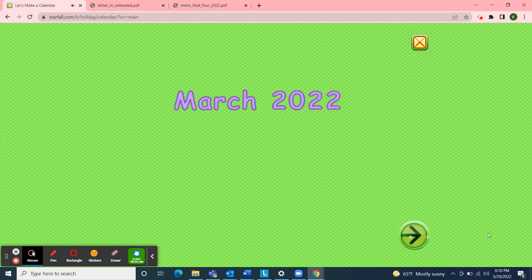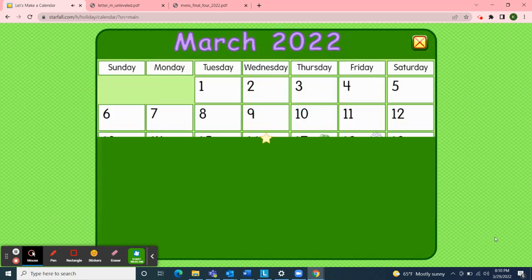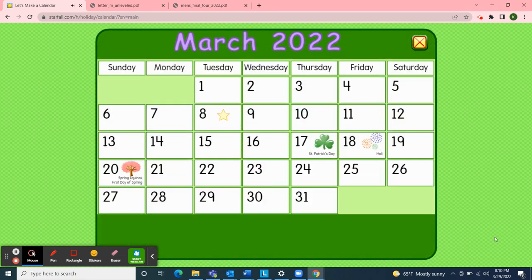First, we'll start with the days of the week: Sunday, Monday, Tuesday, Wednesday, Thursday, Friday, Saturday.